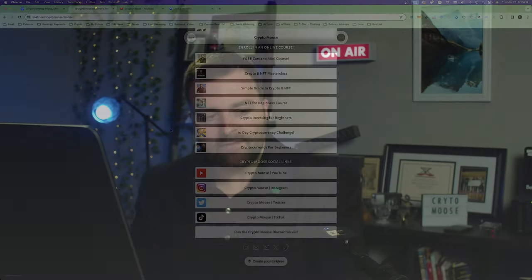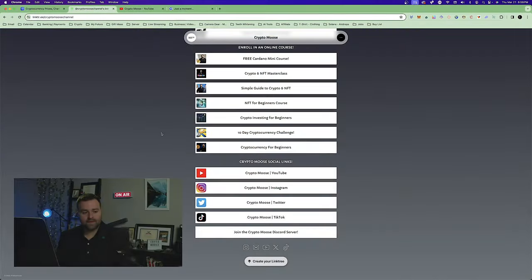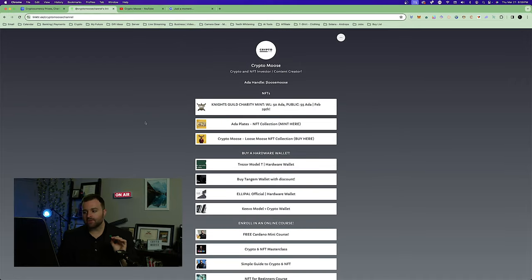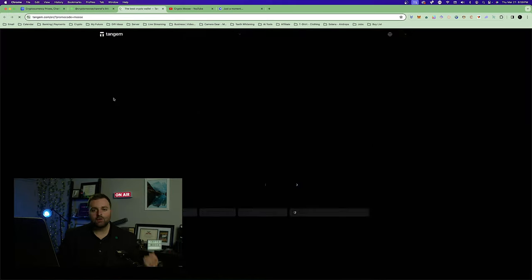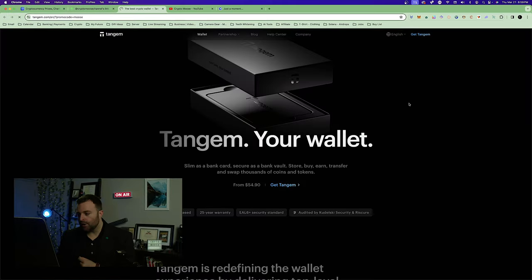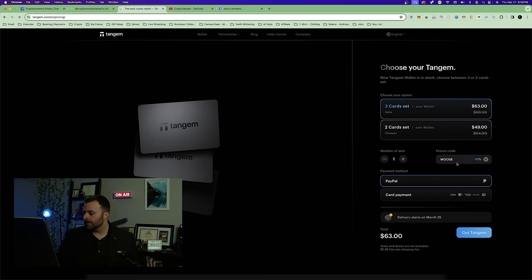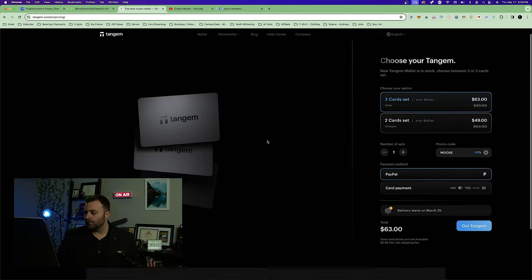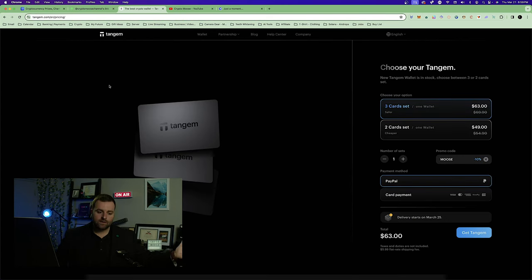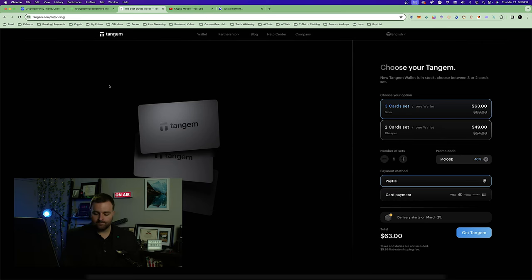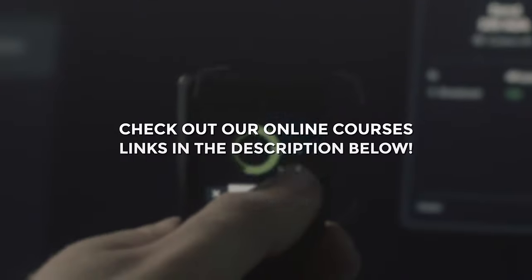Looks like the light died so it's time to go! If you want to pick up a Tangem, go to the link tree, click on Buy Tangem, and use coupon code MOOSE — it will already be filled in if you use my link. We'll see you all in the next one!